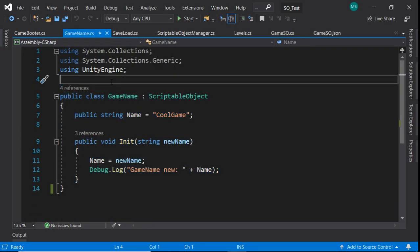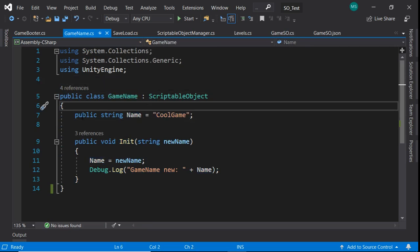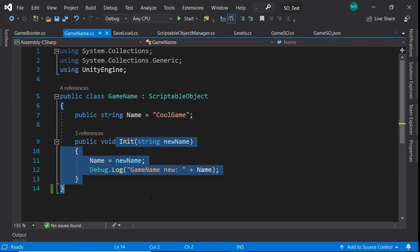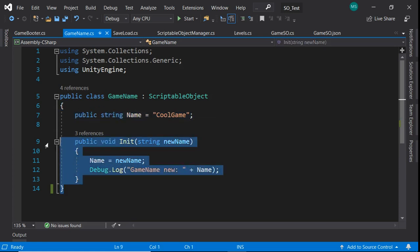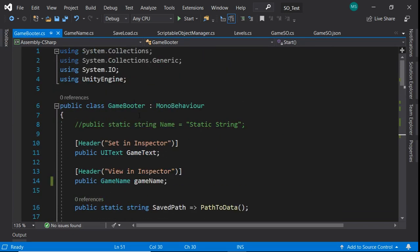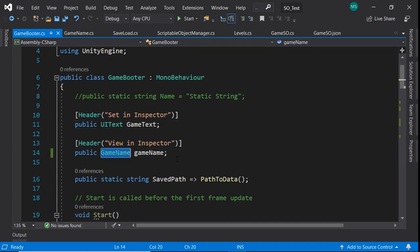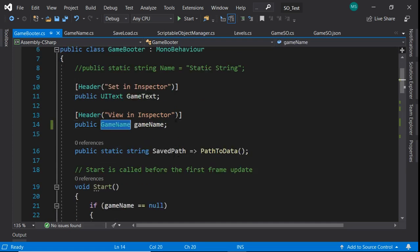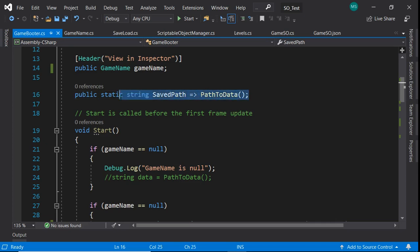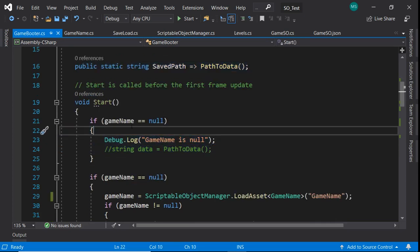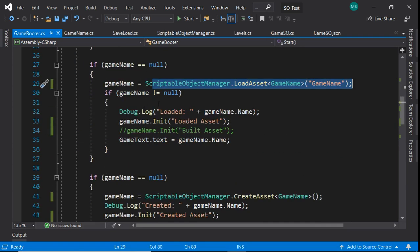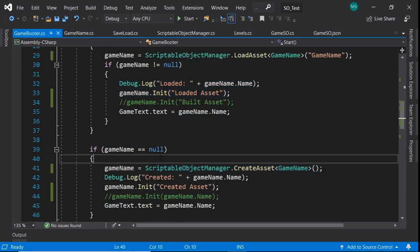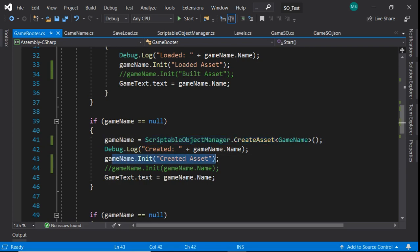We have a very simple scriptable object. It just has the name of the scriptable object, or the name of the thing we're trying to display. We init it through various methods to change the data, and then we have this game booter that sort of loads. We have a text object, and then we have the actual scriptable asset here, and then we have this path to data. Path to data and other stuff is just for myself. And we just let the debug.log know various things. We try to load the asset.